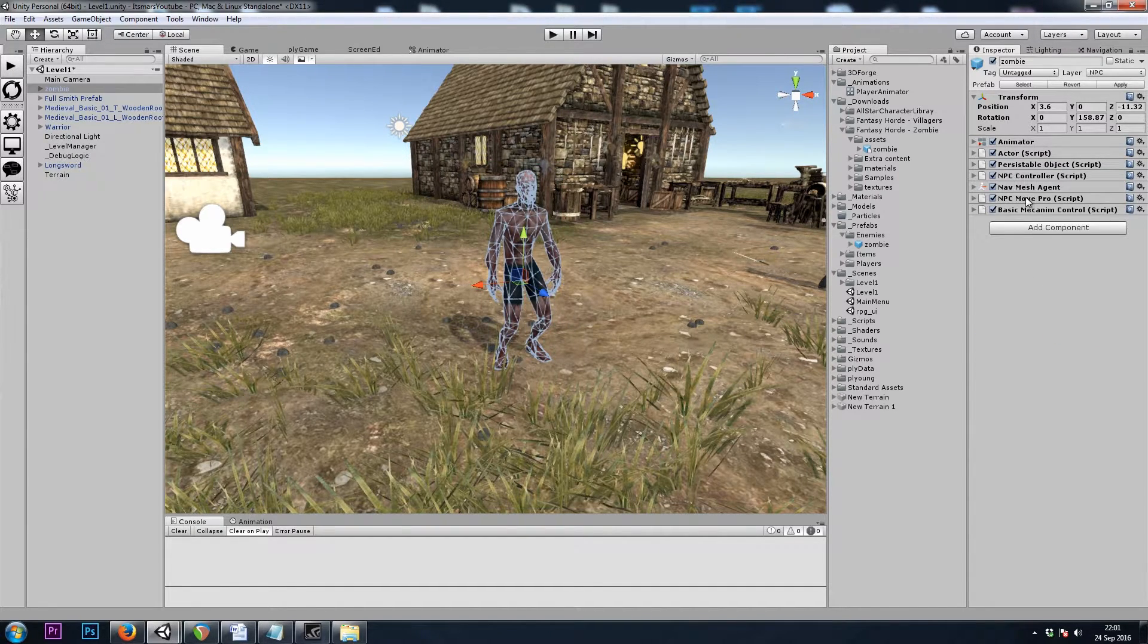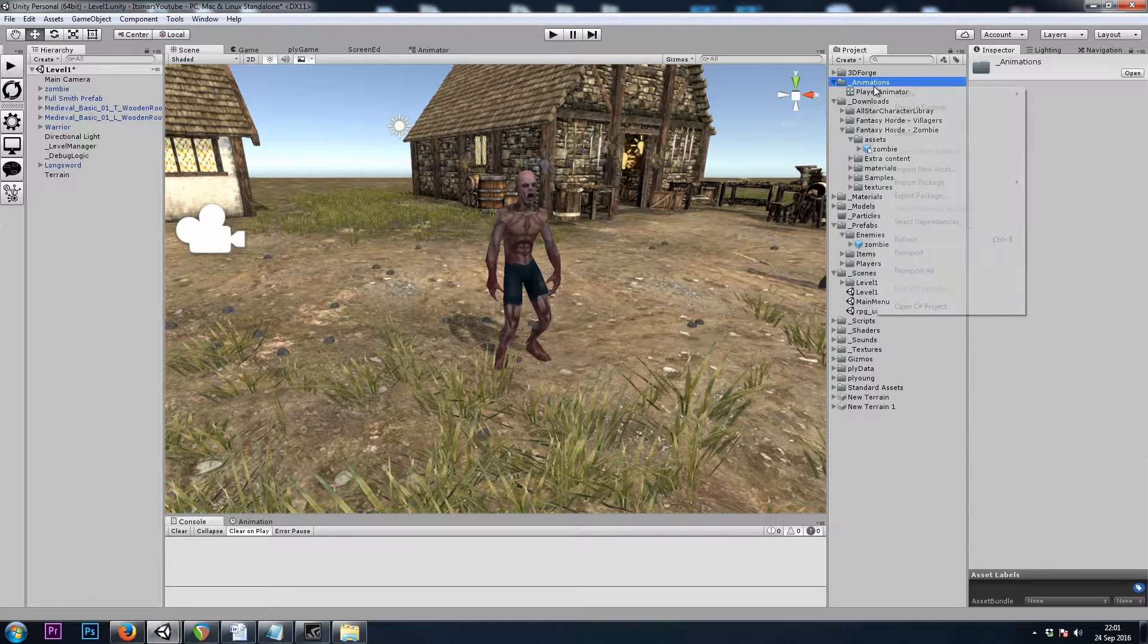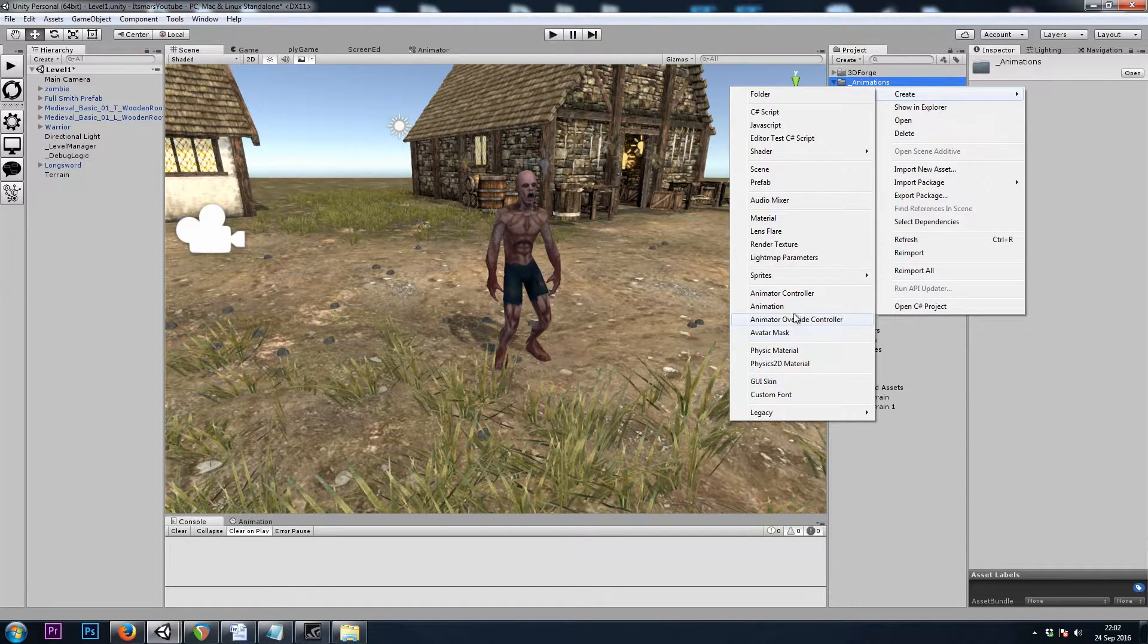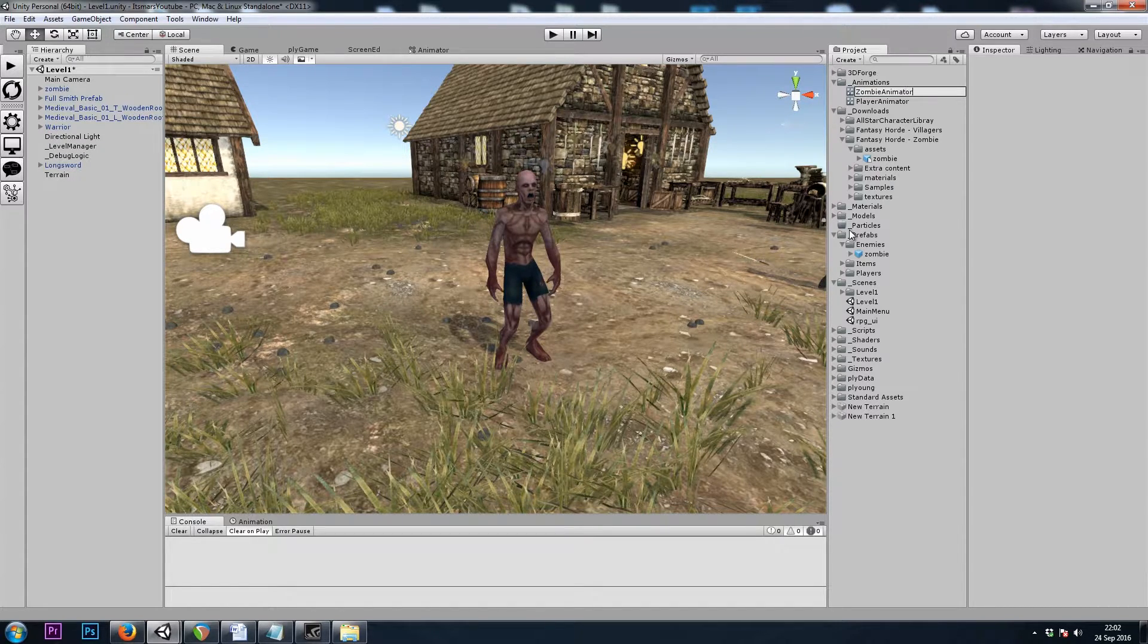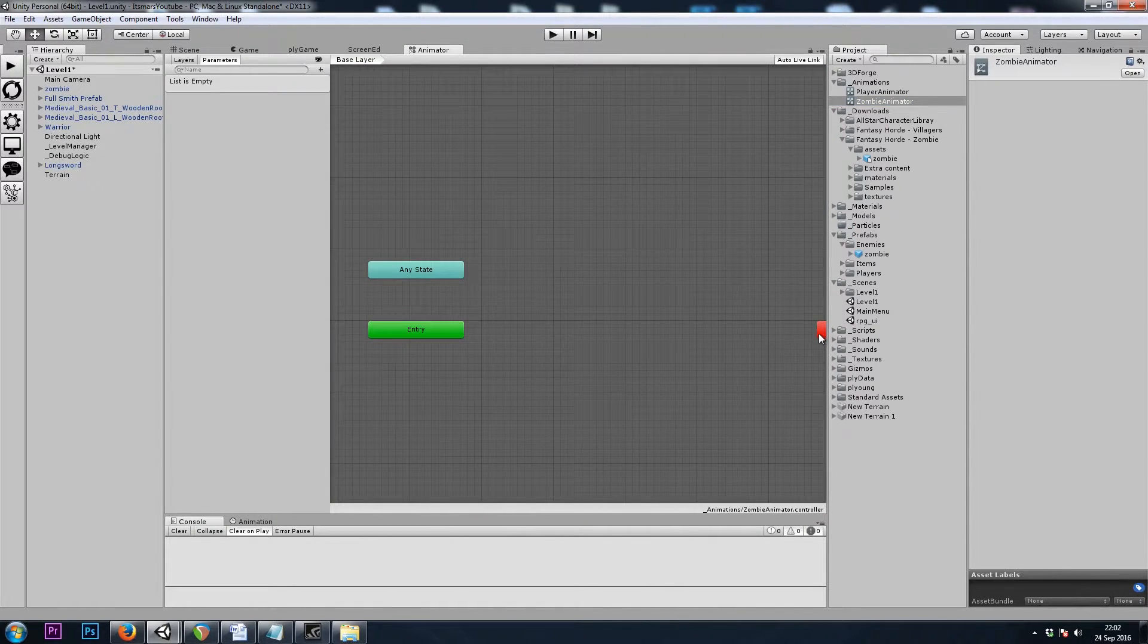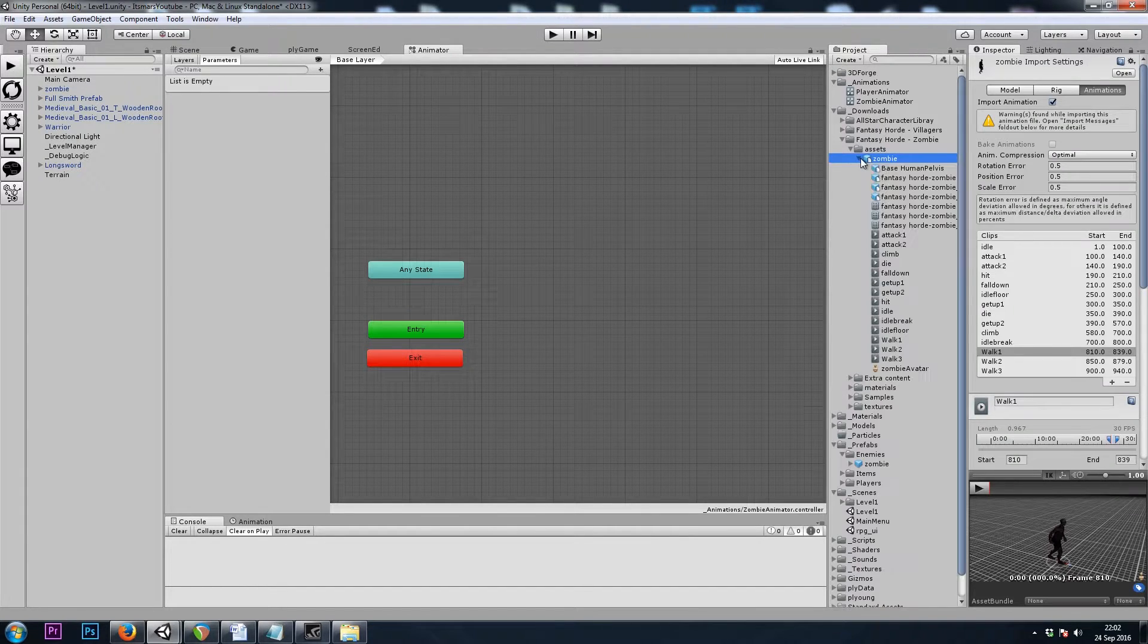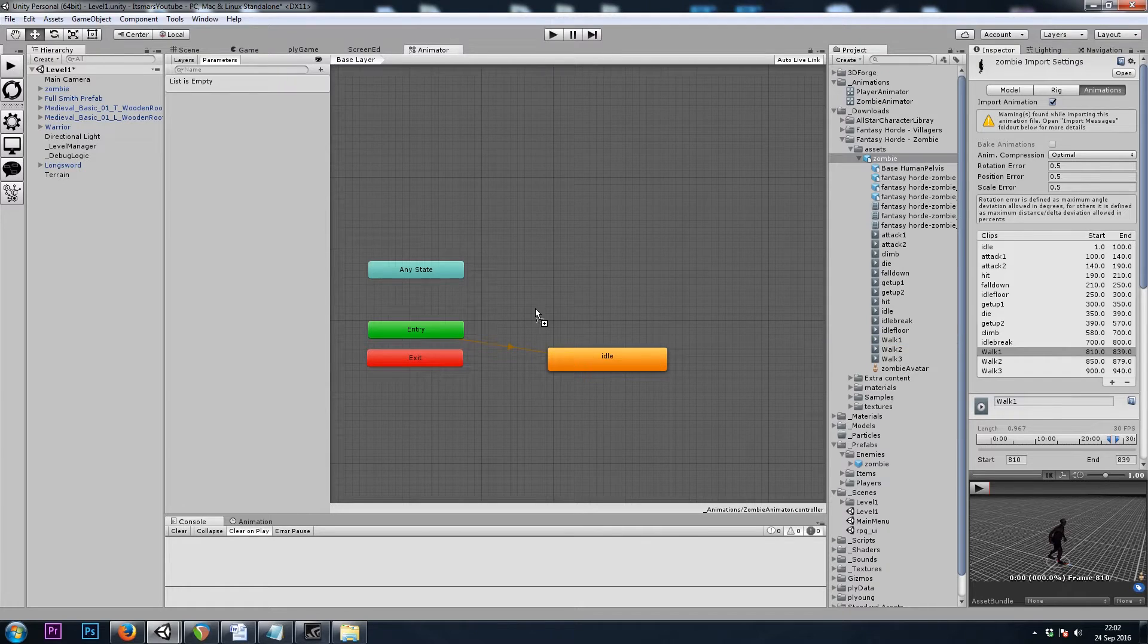Last but not least, let's set up our Basic Mechanim control. His animator will need an animator controller. So I'll right-click, Create Animator Controller. And in here, we need his animations. So I will go to the model. And sure enough, they're inside. So I will drag in Idle and Walk.